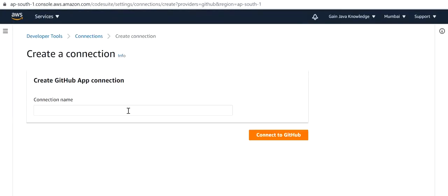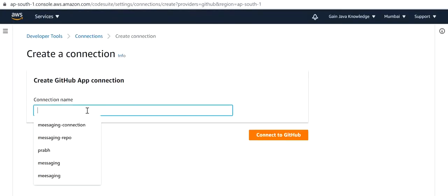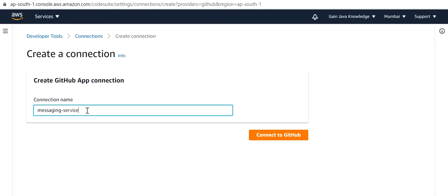Here we need to define a connection name: Messaging Service Connection.